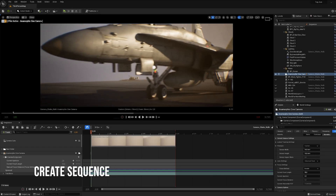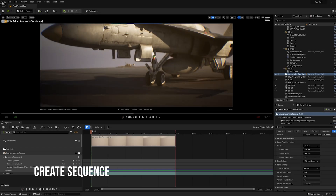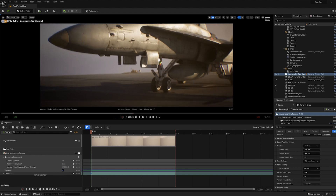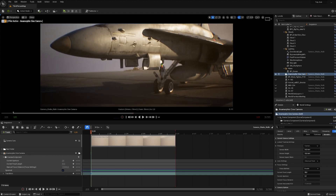Hello, I am Nik Samborski and today I'll show you how to make a live camera shake in Unreal Engine.